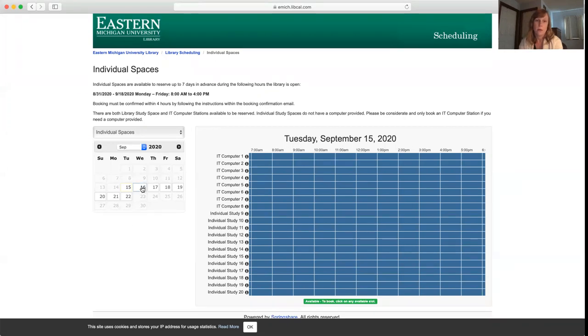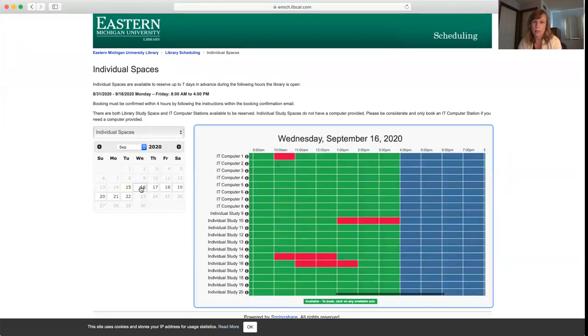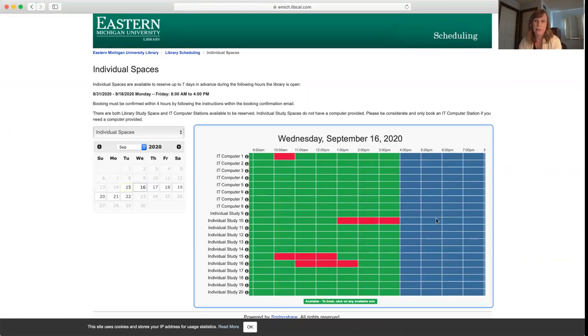If we go to tomorrow instead of today, now we're starting to see some green spaces that are open. Anything that's red is something that was booked by another student.